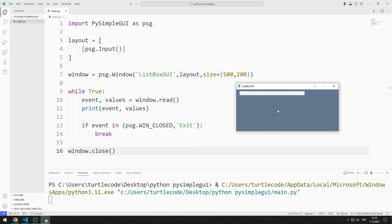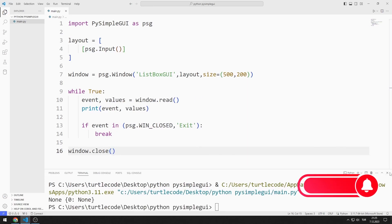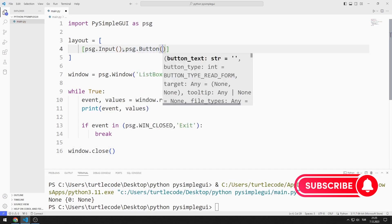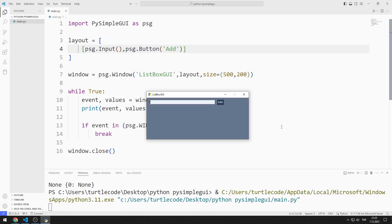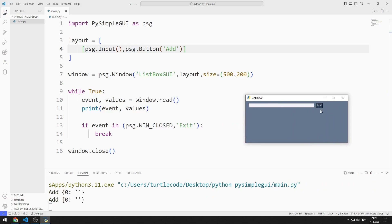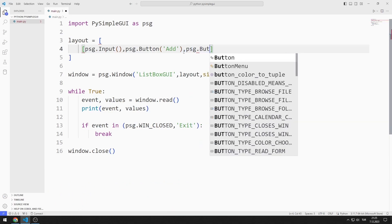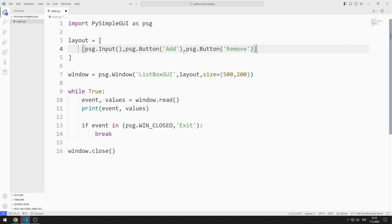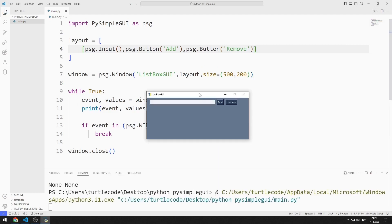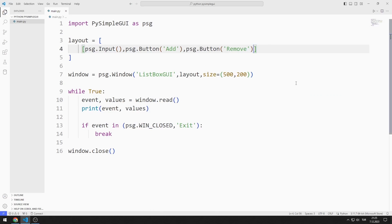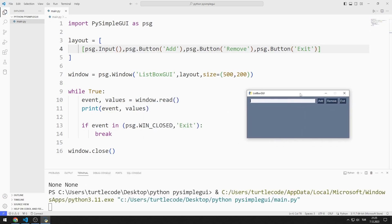I created a window containing an input object. I add a button to the layout list — the button has been added to the window. I also added a remove button to the layout list, and finally I add an exit button to the layout list. The button has been added to the window.